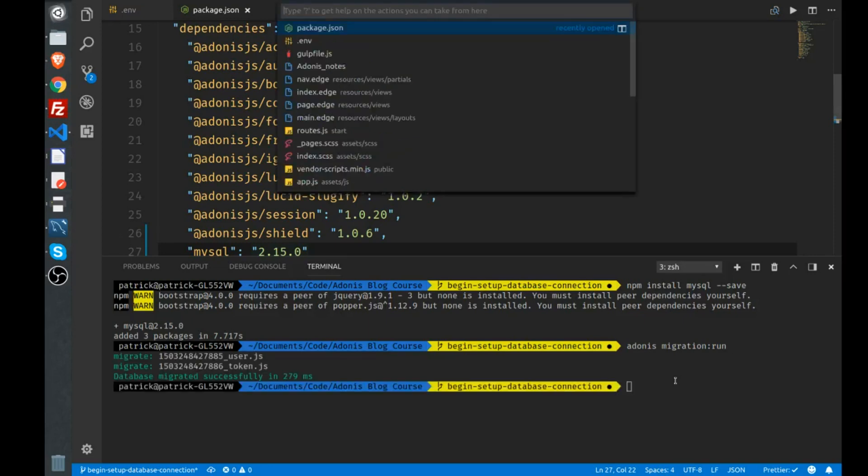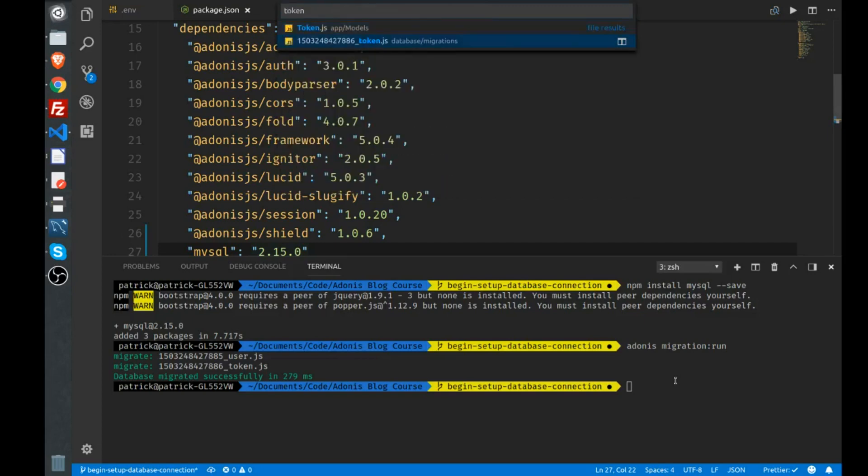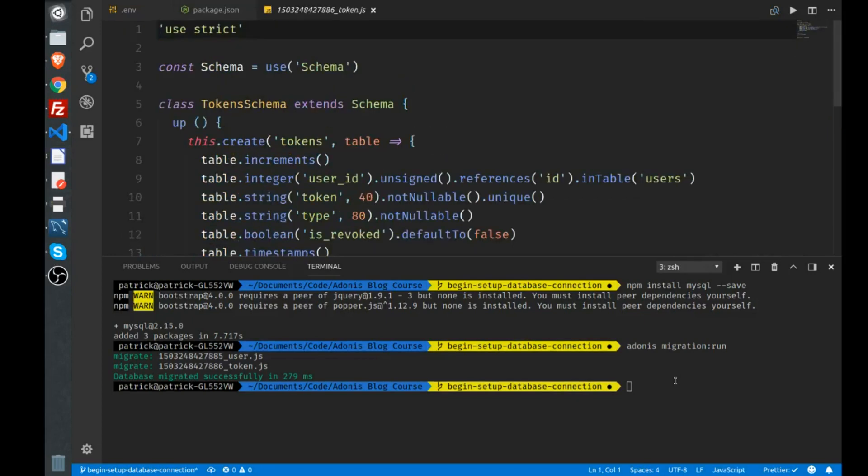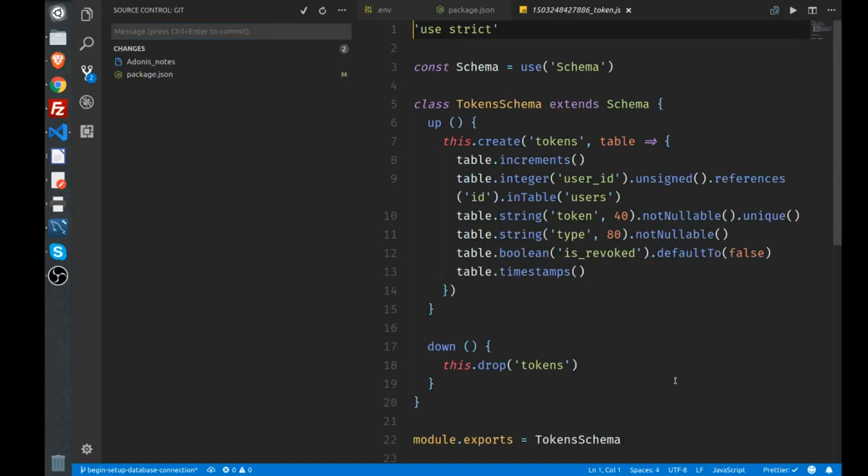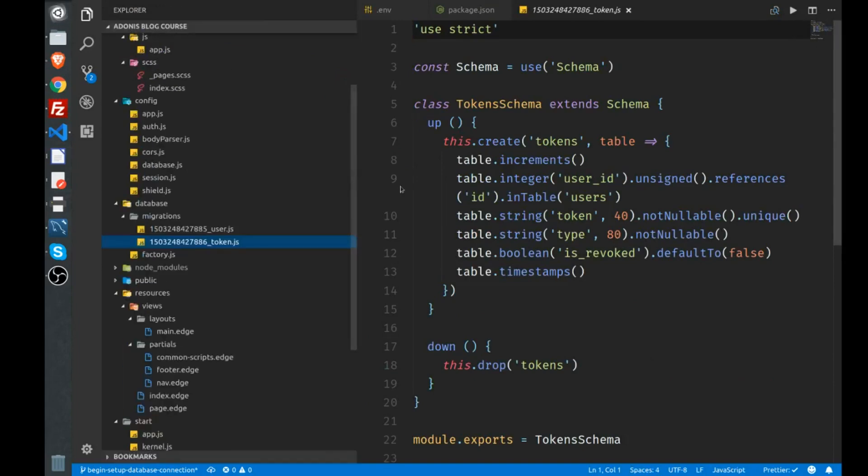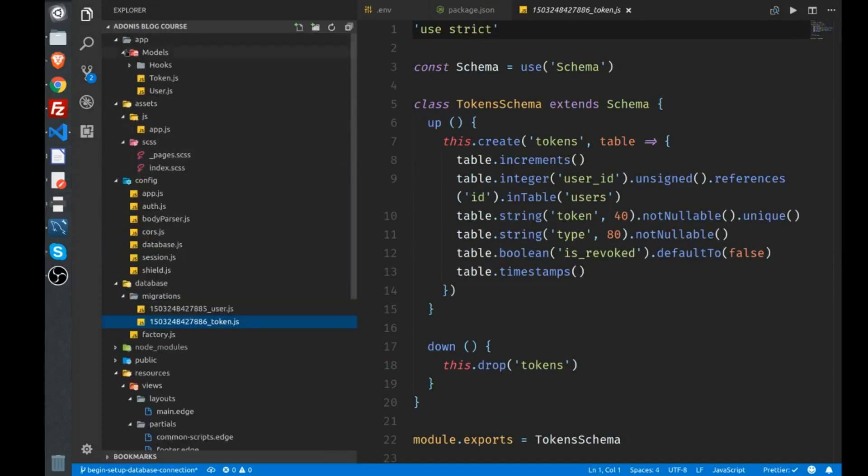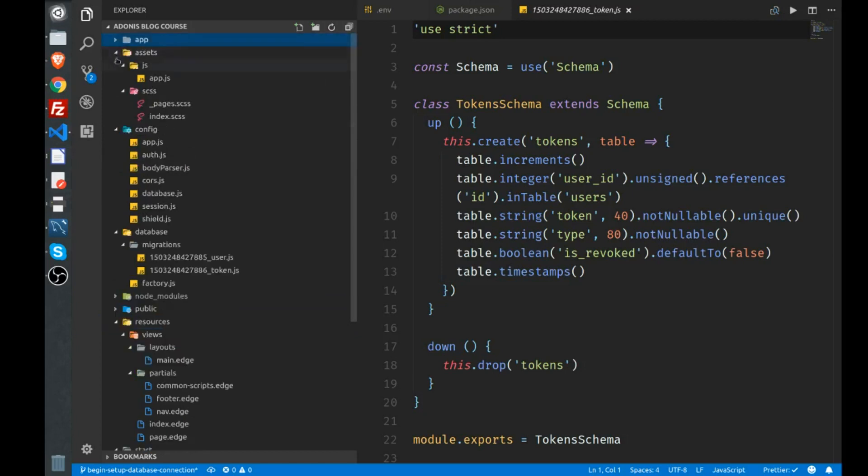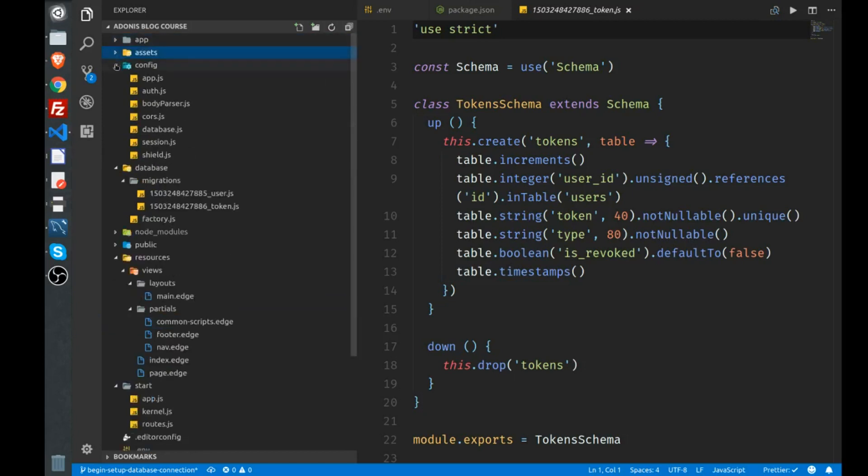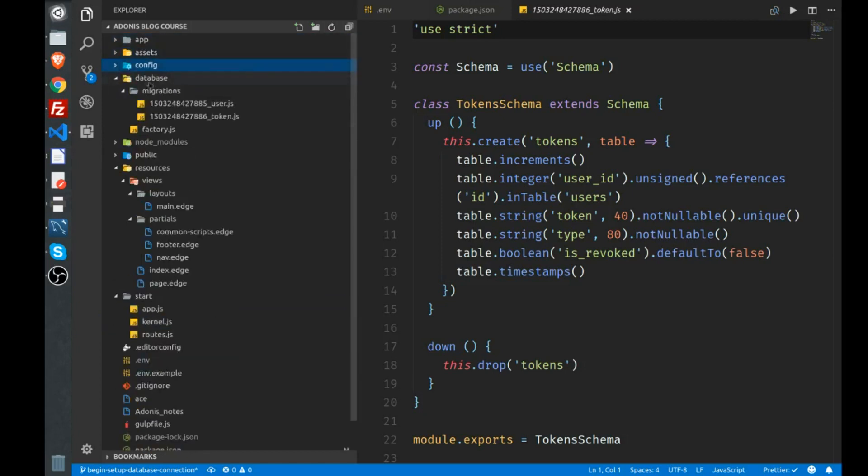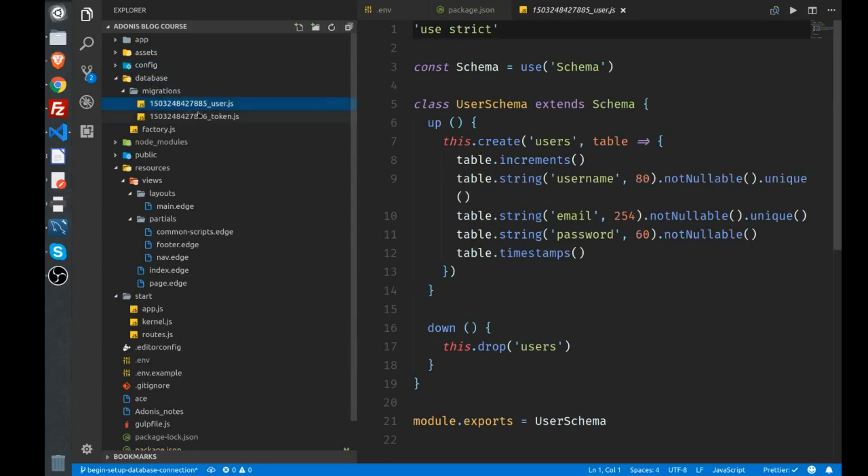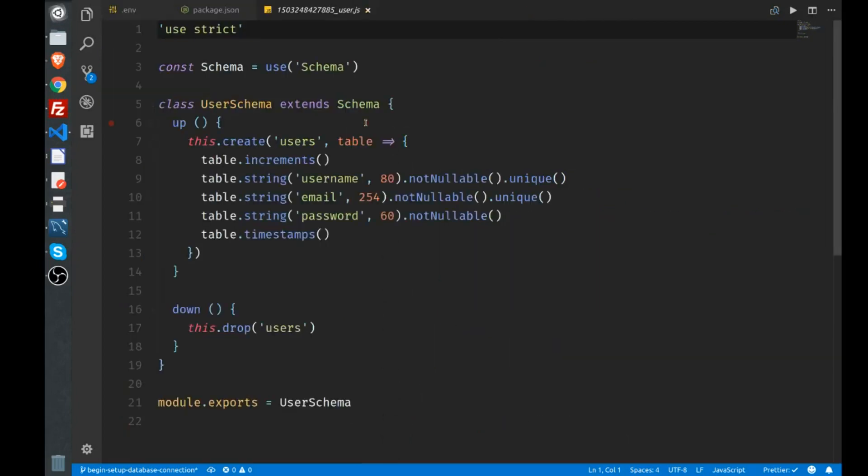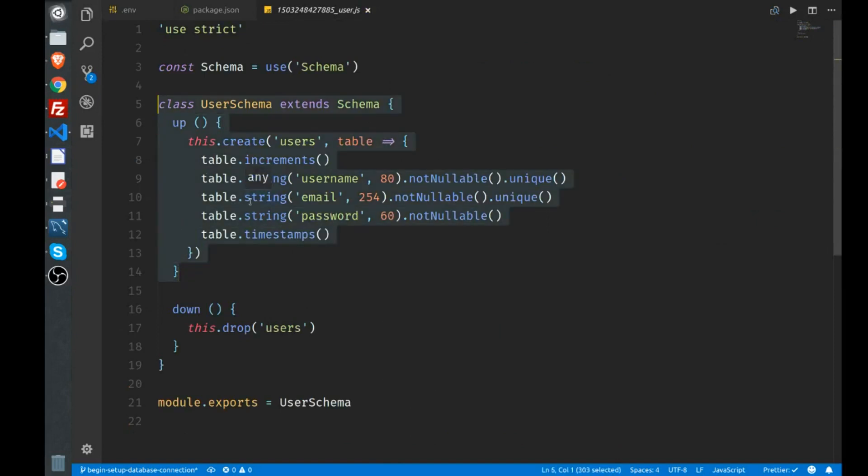I'll show you what the migration file actually looks like. We'll go to the token migration. These are found in the root of your project. I'll just close this. You'll see there's a database directory. Within there you have migrations, and these are your migration files. Open user migration just so you can see what's happening.